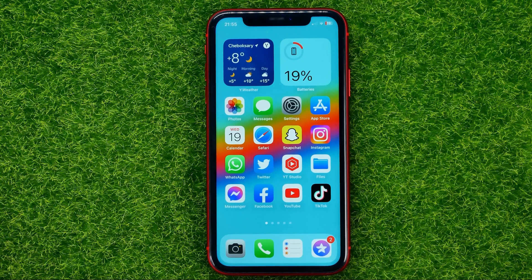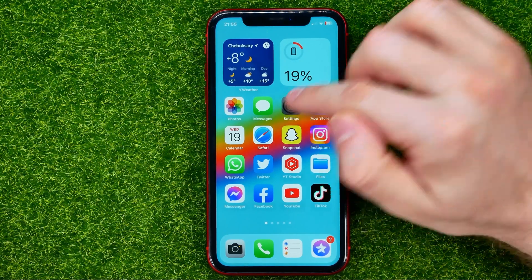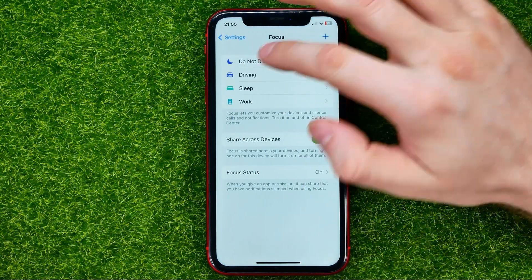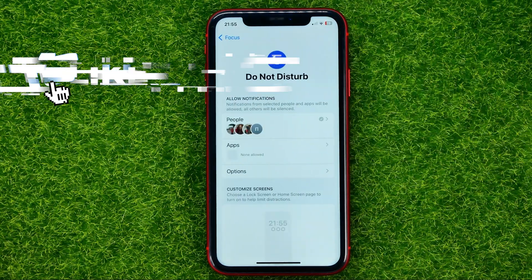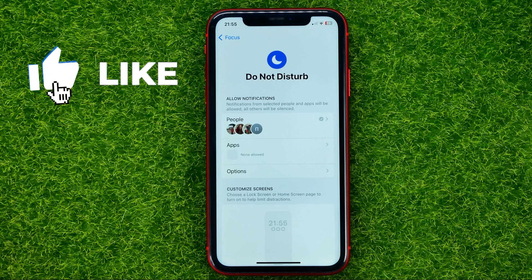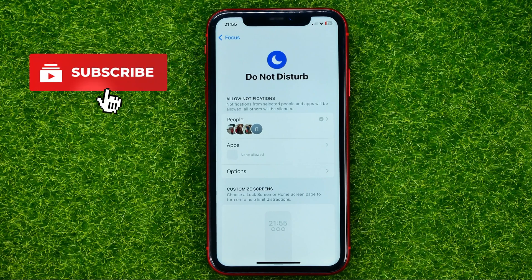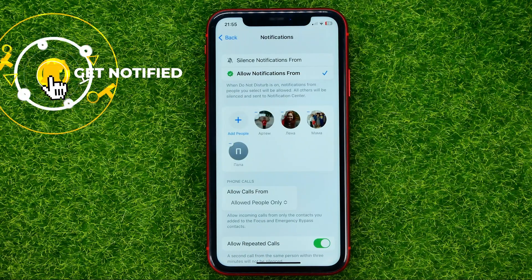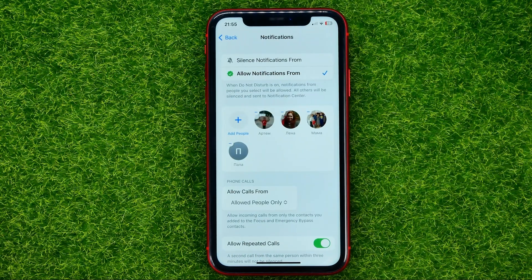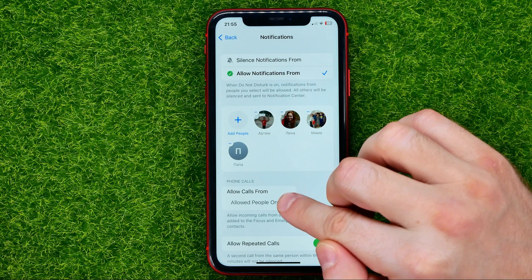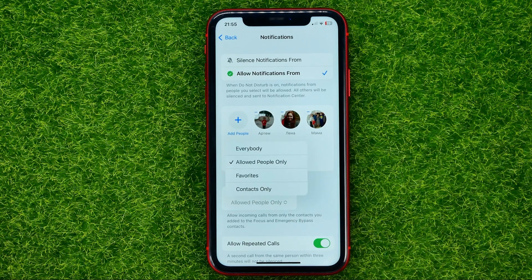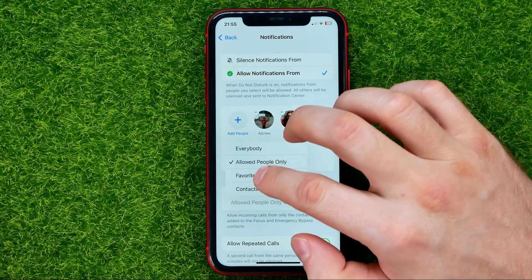Let's get started. First, head over to Settings, then tap Focus, then Do Not Disturb. In order to allow calls from favorites, get into the People section — that's where you can find Allowed Calls From. Just tap on it and then select Favorites.